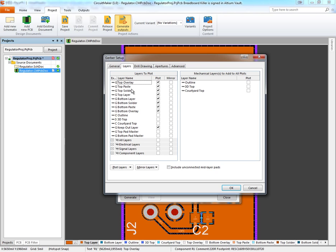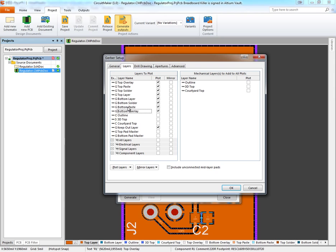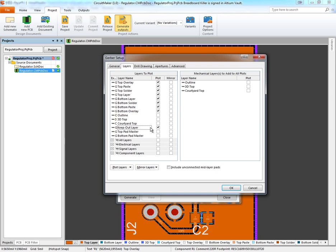Those are going to be the top overlay, top solder, top copper, bottom copper, bottom solder, bottom overlay, and if you want, your two paste layers as well if you need a solder paste stencil. Also, you'll want your outline layer. For this board, it's defined on the keep-out layer, but perhaps you have that on a mechanical layer, so just select whichever layer has your outline defined.